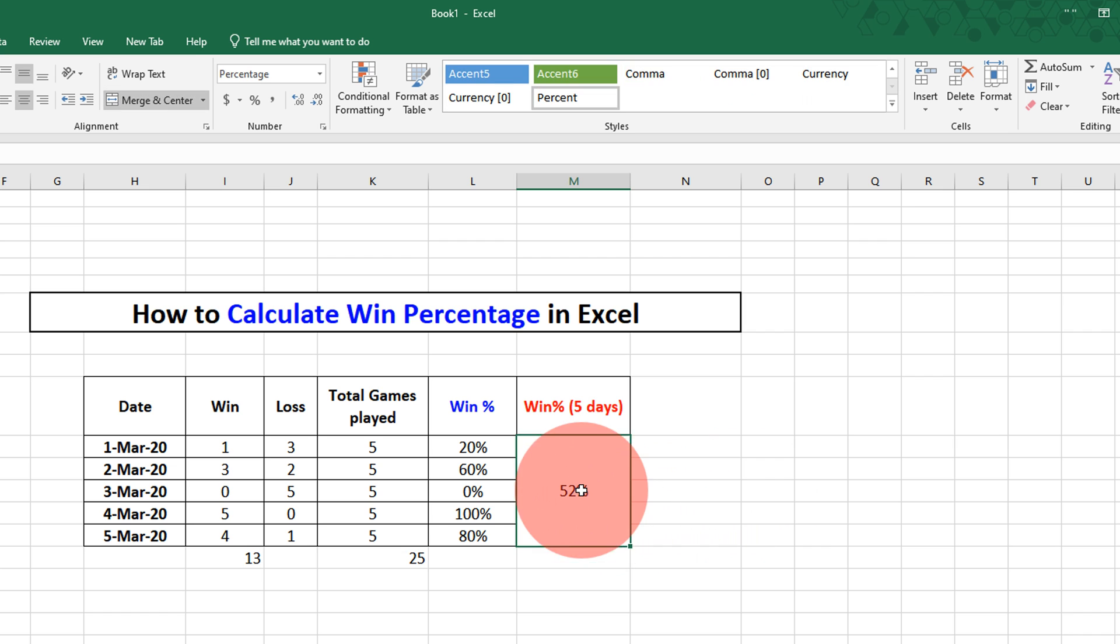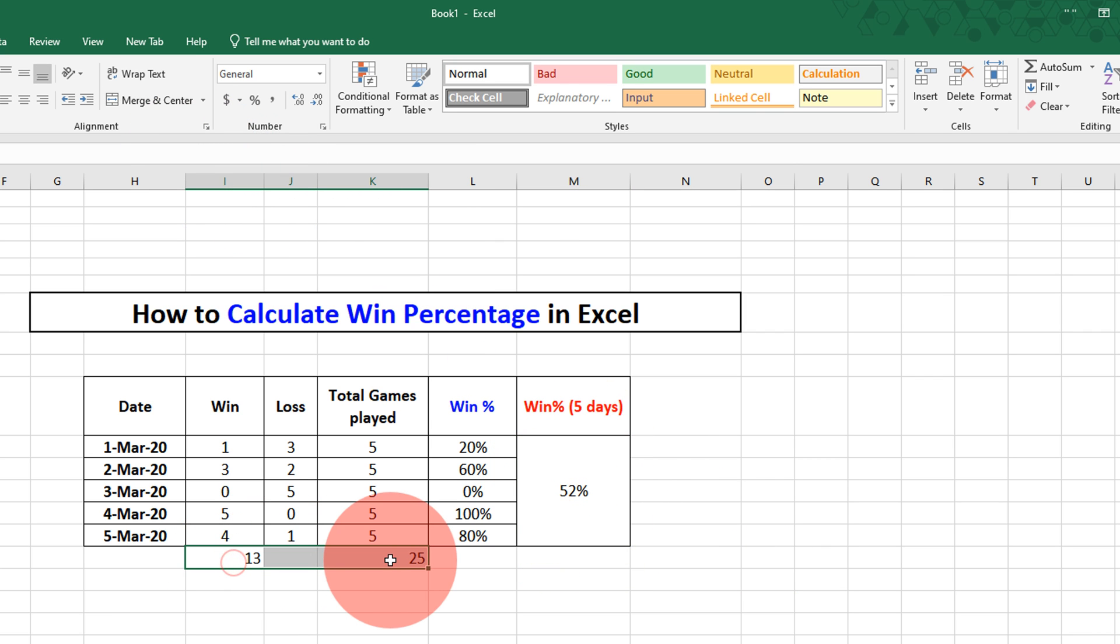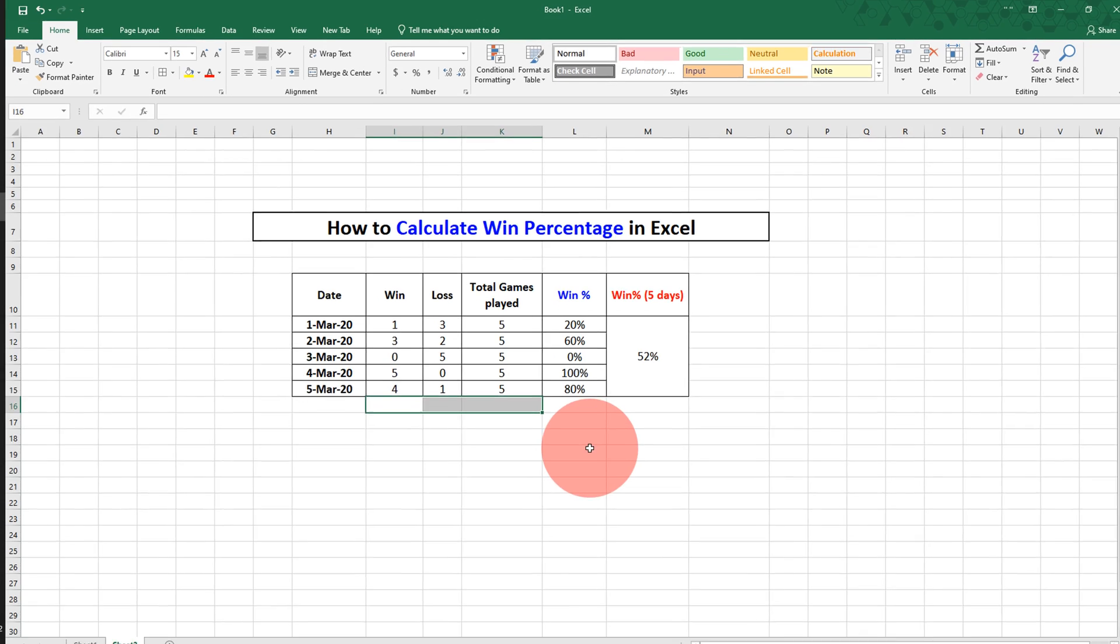And you will get the percentage. Now you can delete the total of win and total games played.